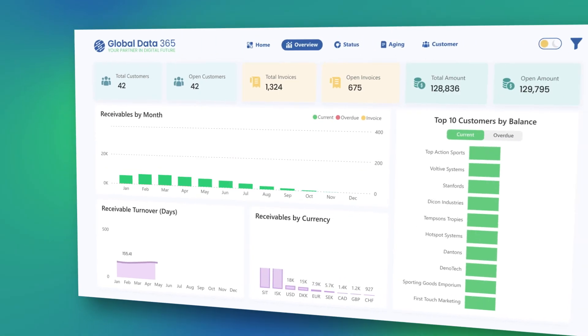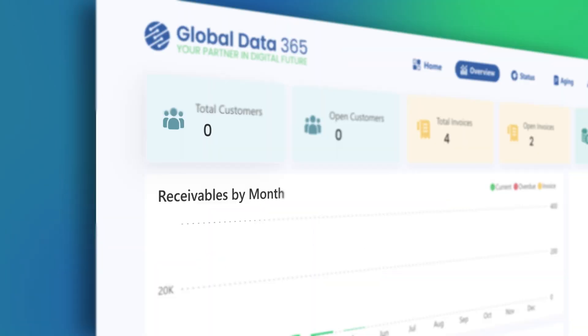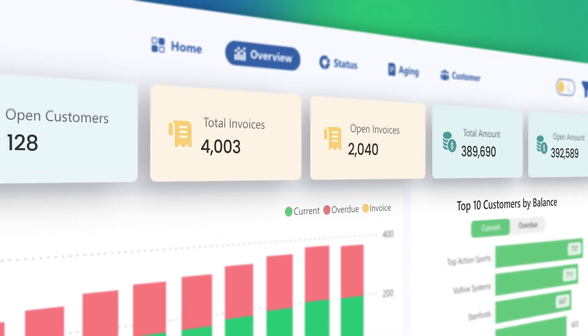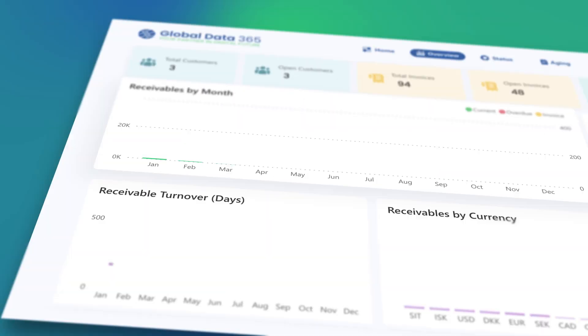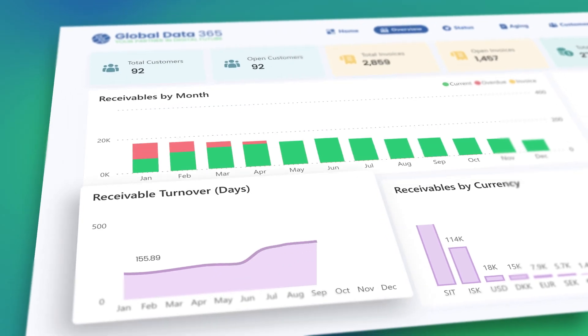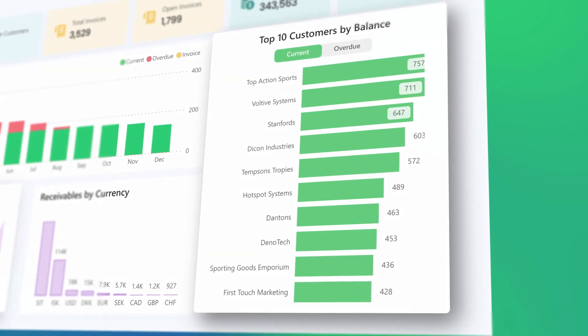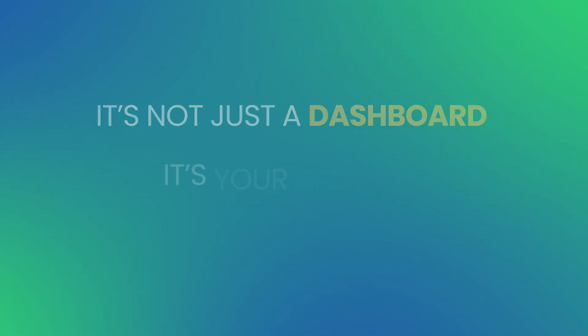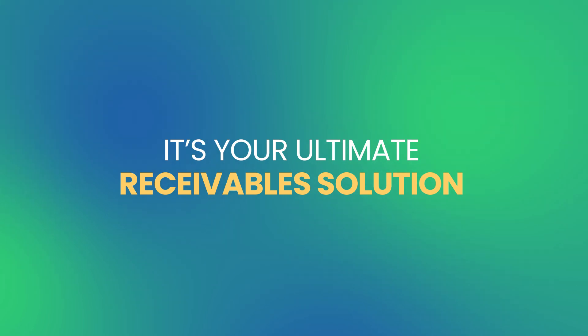From high-level tracking to customer-level detail, the Accounts Receivable dashboard in Power BI delivers the clarity you need to manage receivables with confidence. It's not just a dashboard. It's your ultimate receivable solution.